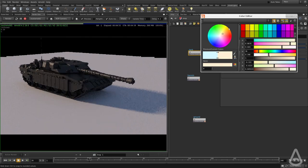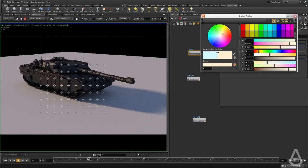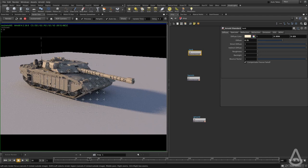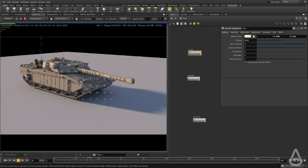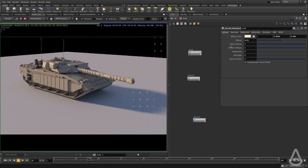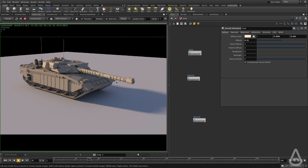I'm going to change the color of the diffuse back to yellow, increase the diffuse, and leave the specular as well. These are pretty much the main controls of the shader that we're going to be using primarily.